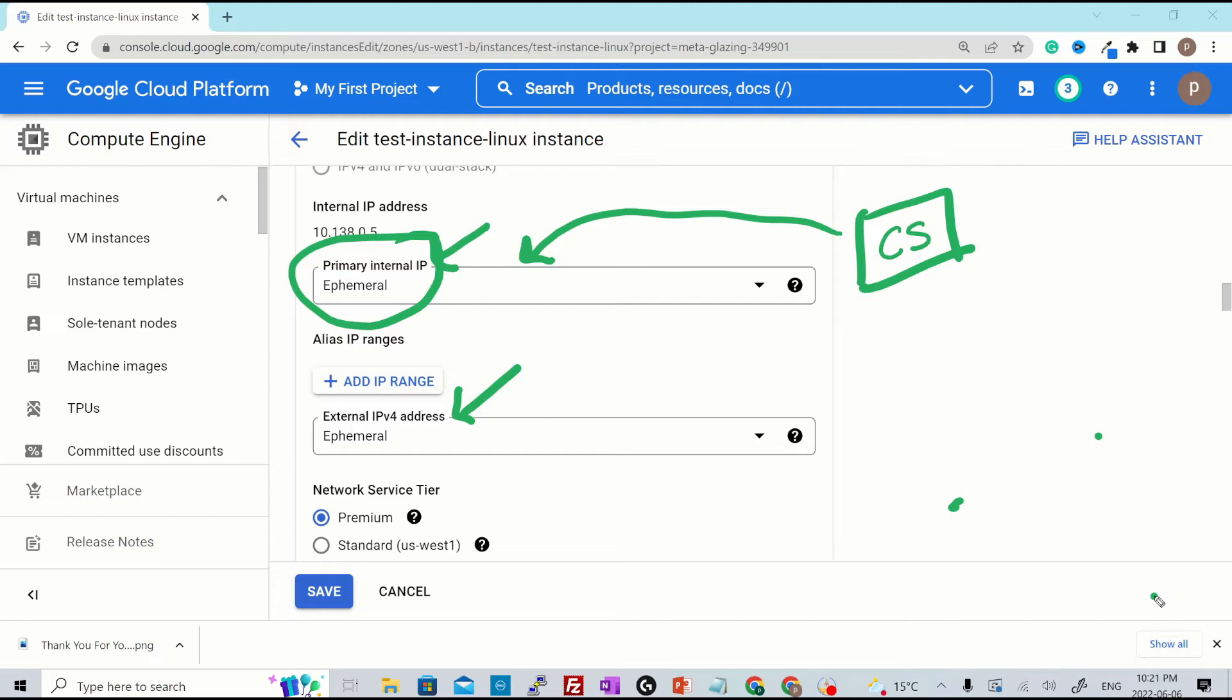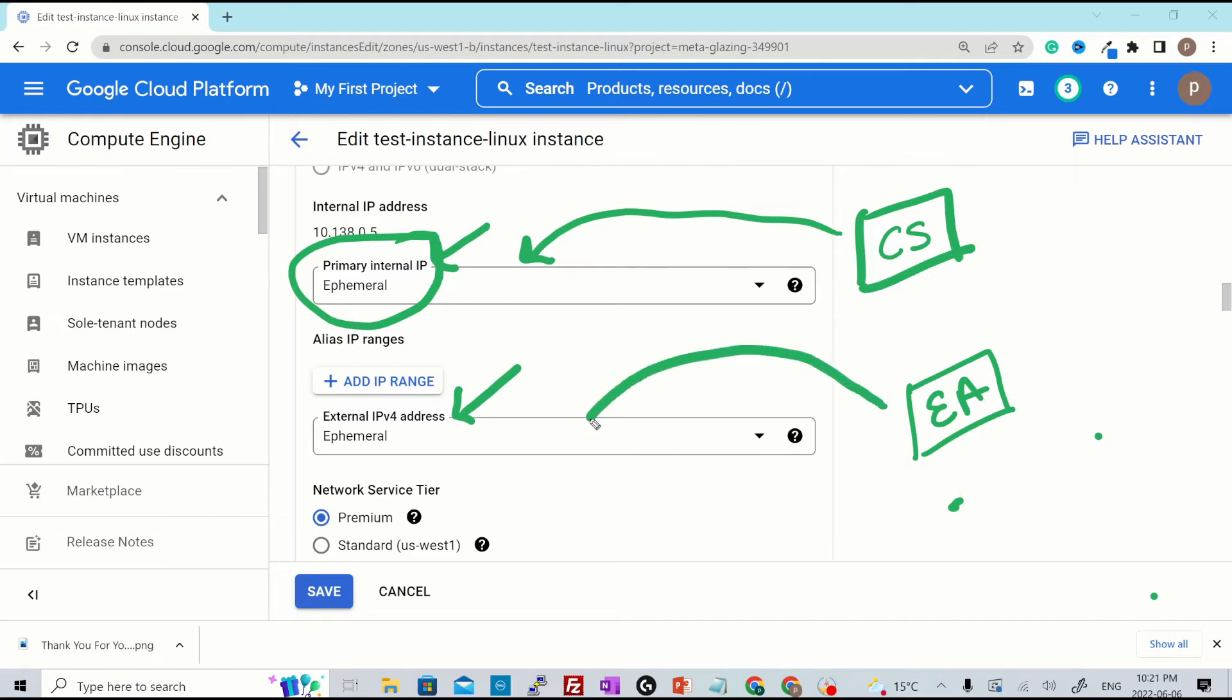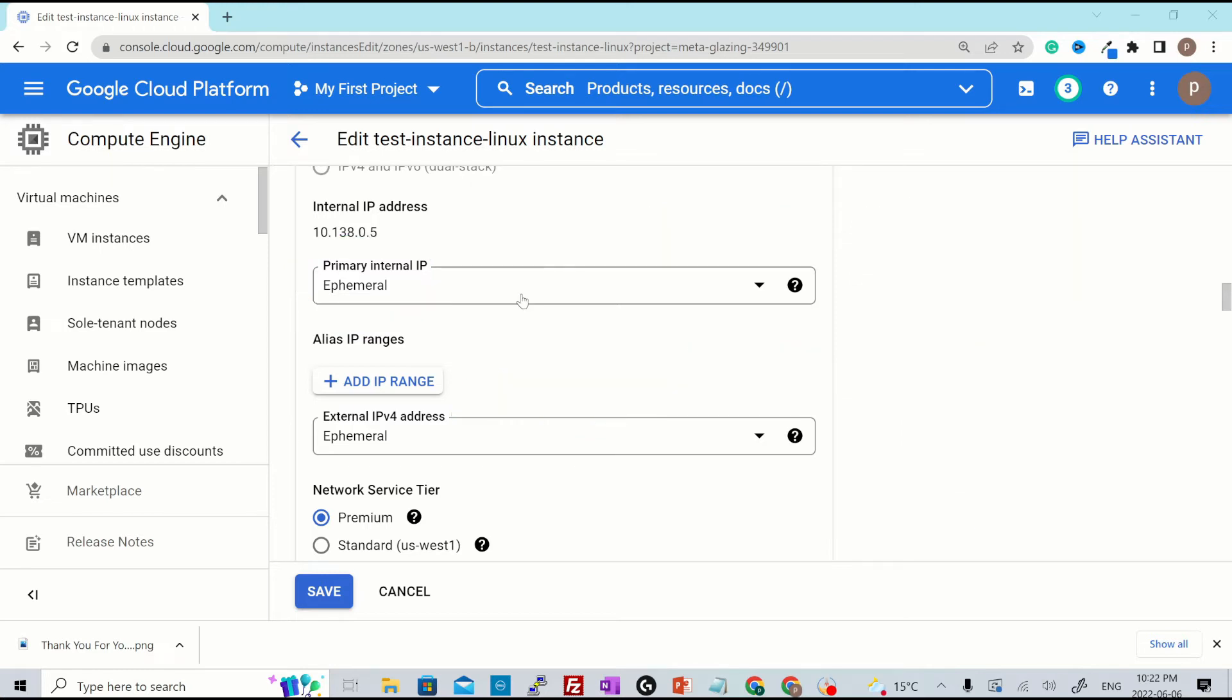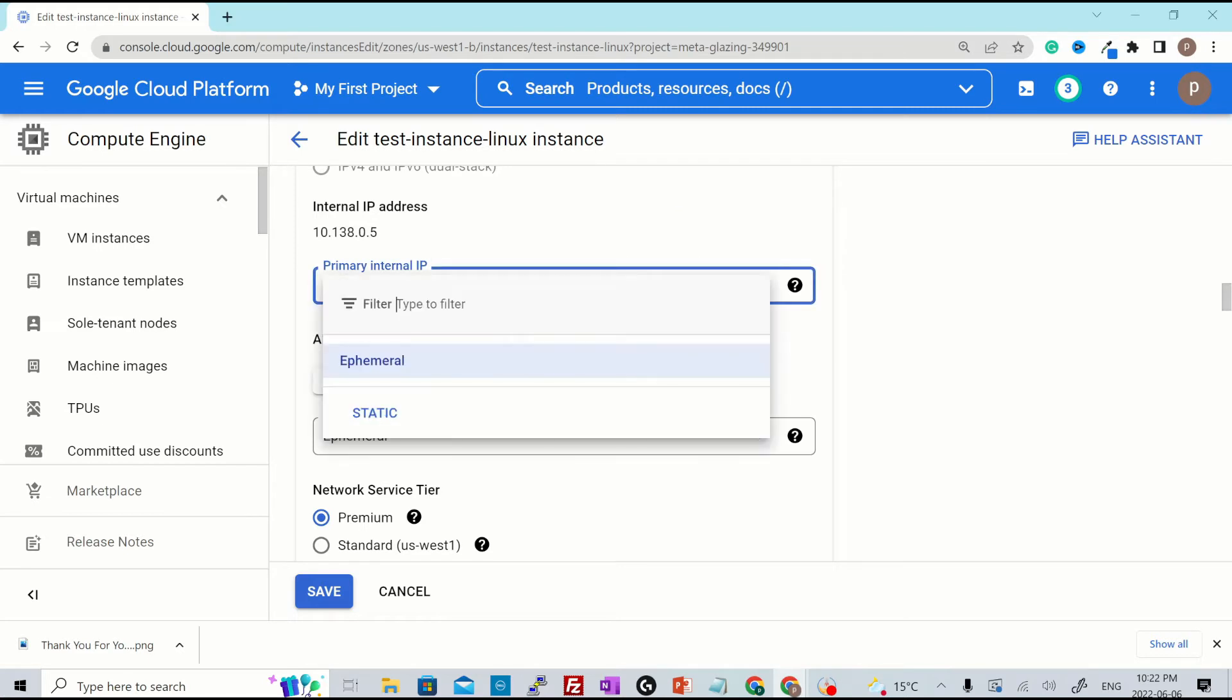That cloud storage can access the server using its internal IP address. That means the internal IP would be internal to the GCP services. However, if there is any external application that would try to connect to this server, it has to connect to its external IP because the internal IP is only internal to the GCP services and cannot be accessed from outside.